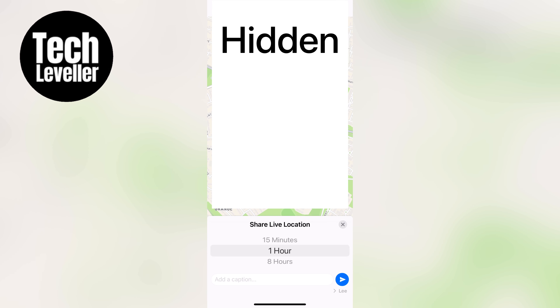And that's it. Sending your live location or your location on WhatsApp is super easy and now you know how to do both. I hope this video was helpful for you and if you have any questions feel free to leave them in the comments section below. Thanks for watching and I'll see you in the next one.